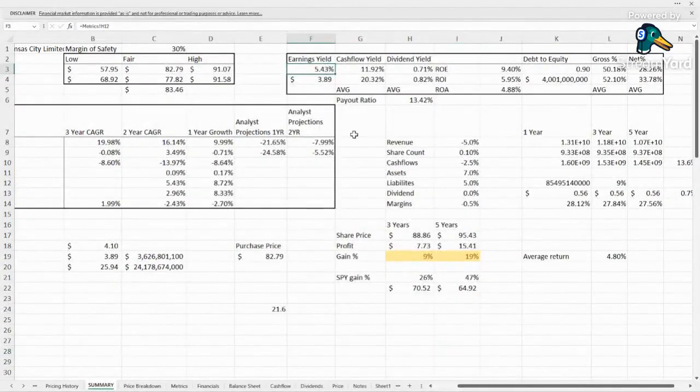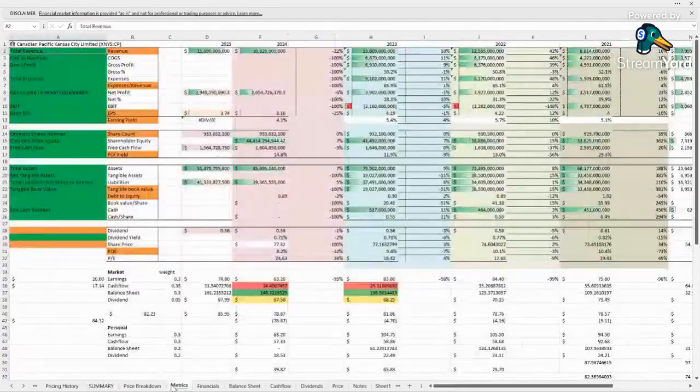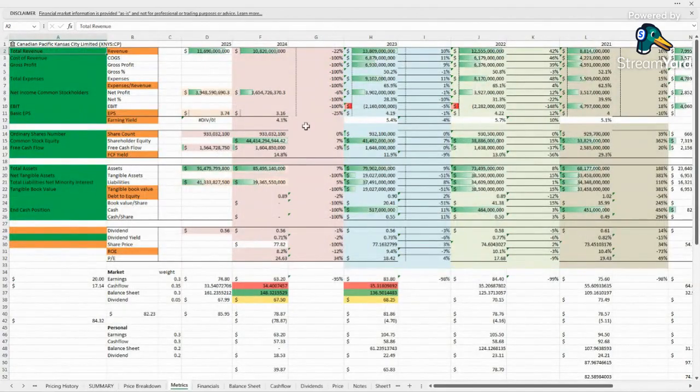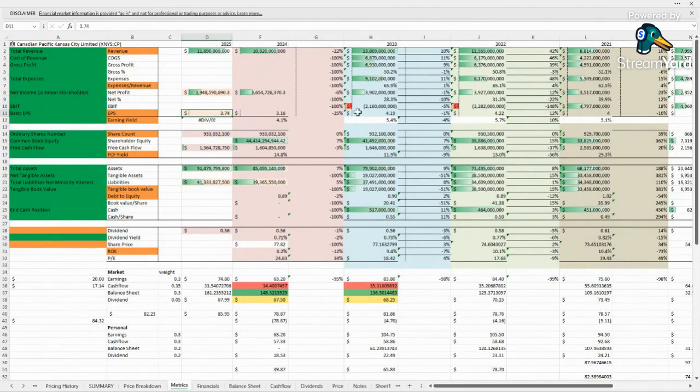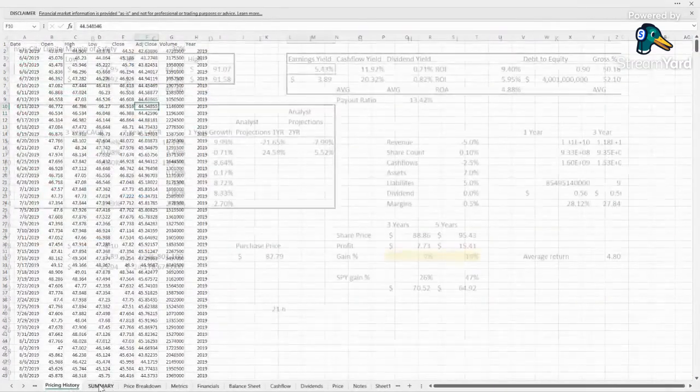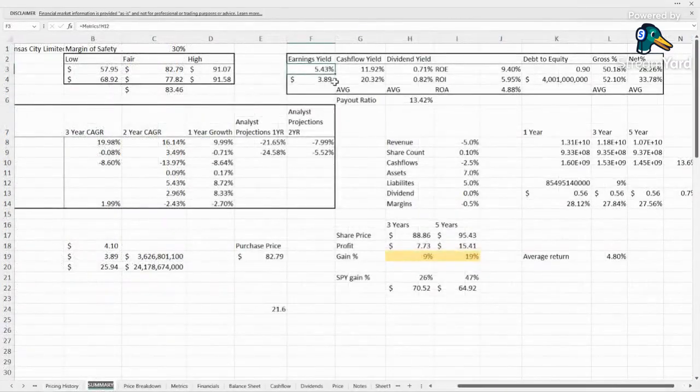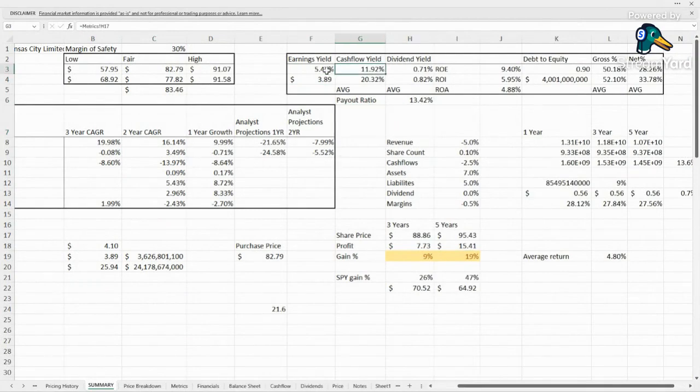Earnings yield 5.43% looks pretty low. We'd be looking for earnings per share of $3.89 which we're probably not going to see for another two to three years. This year they're looking at coming in at $3.16, next year $3.74 so that $3.89 would likely be 2026 or so.